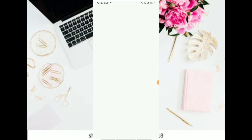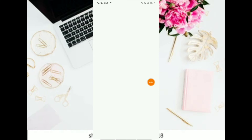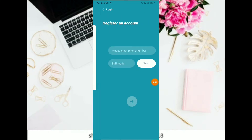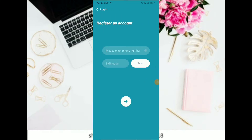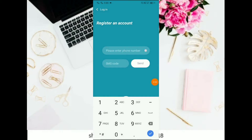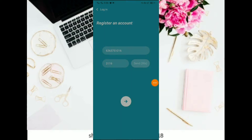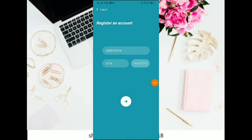You can click on the sign up, click on the mobile number and enter. Enter your mobile number and submit.